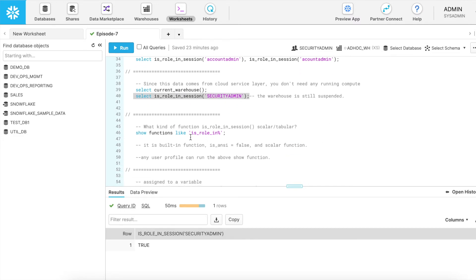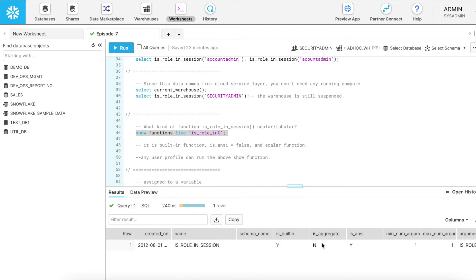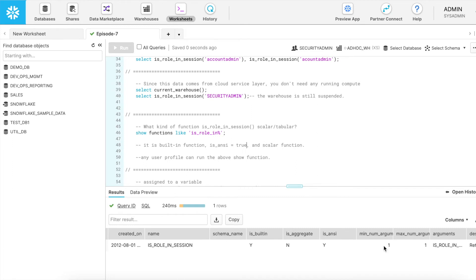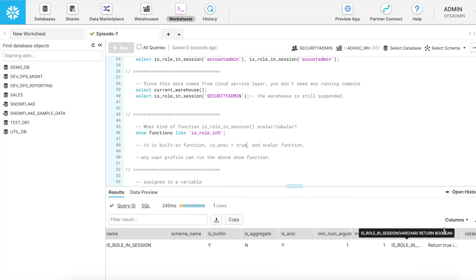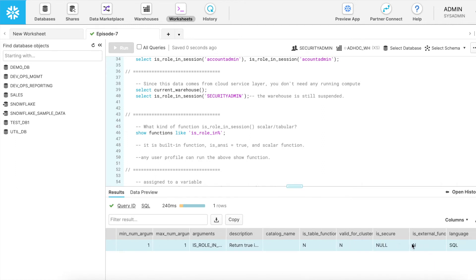Let's understand what kind of function isRoleInSession is. When I execute SHOW FUNCTIONS LIKE 'is_role_%', I get the result. It shows that isRoleInSession is a built-in function. It is not an aggregate function. It requires a minimum of one argument and a maximum of one argument — passing more or fewer will result in an error. It takes a VARCHAR as input and returns a BOOLEAN. The description says: returns true if in current hierarchy. It is not a secure function, not an external function, and not a table function.